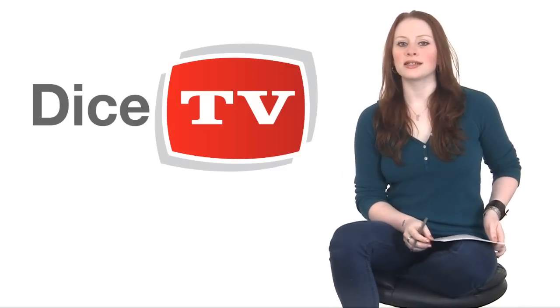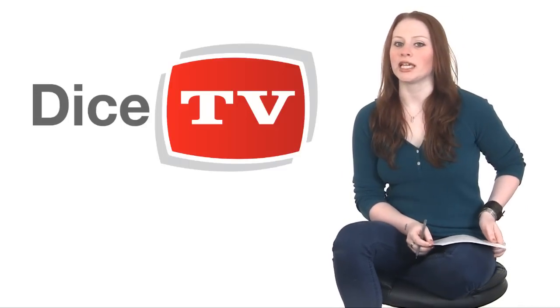I'm Kat Miller and this is Dice TV. I have given lots of advice on writing resumes.